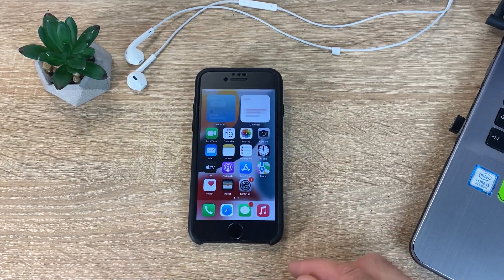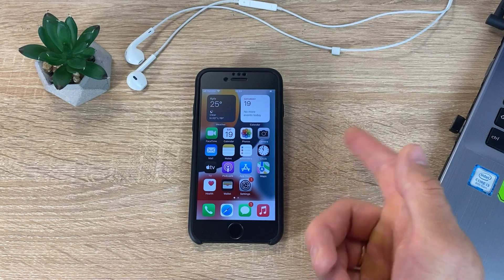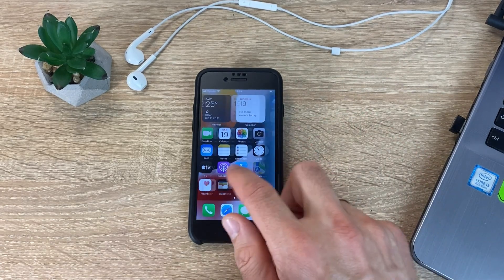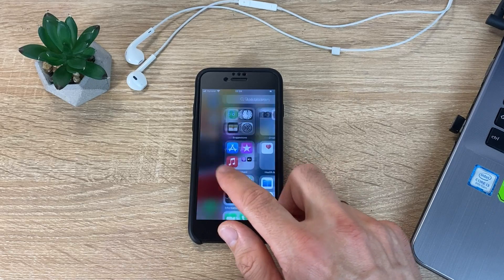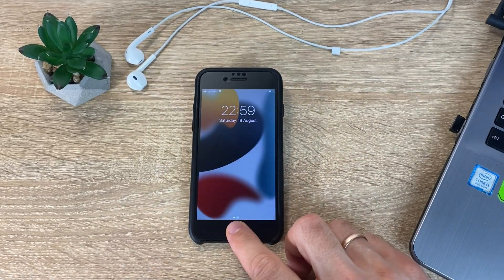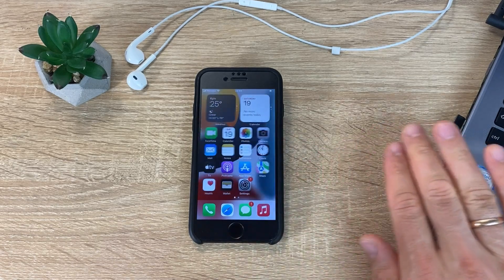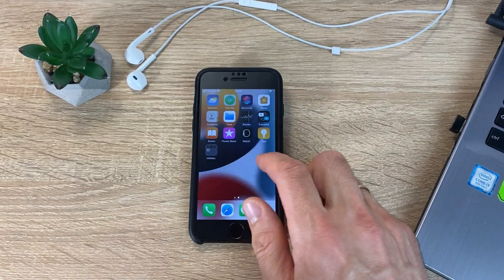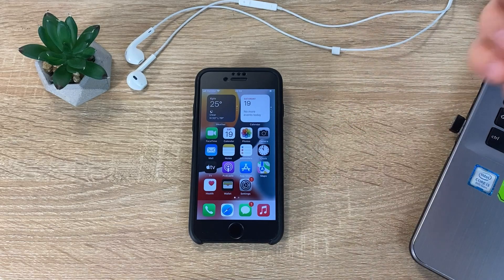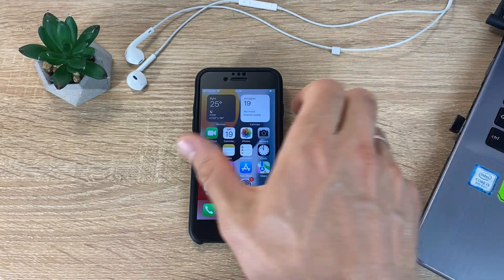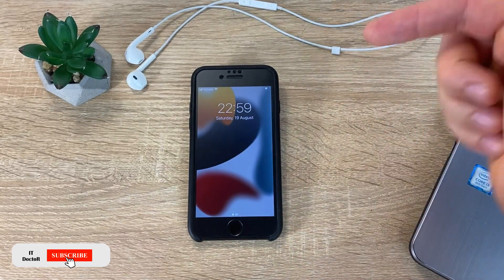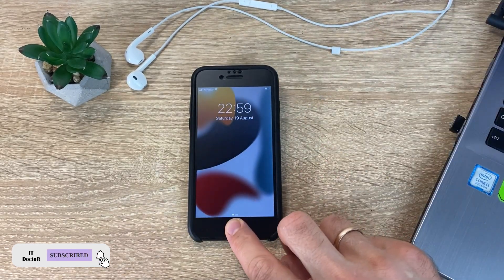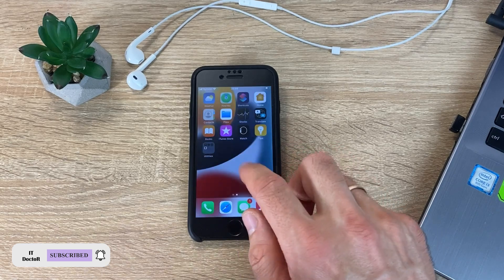And that's all! Now you can use your iPhone as before. It is so easy, you can reset password on iPhone without a computer. I hope that this video was helpful. Please click on the bell and like the video. Have questions? Write in the comments! See you next video, good luck to everyone and bye-bye!